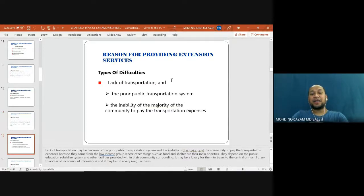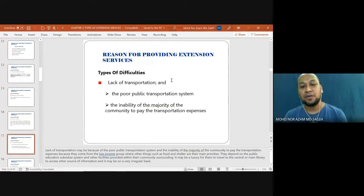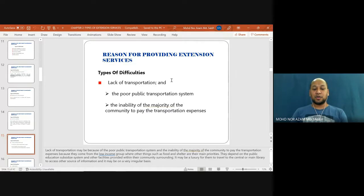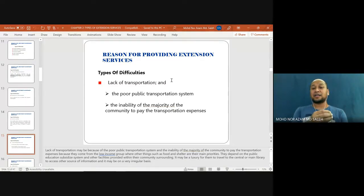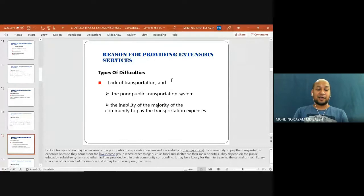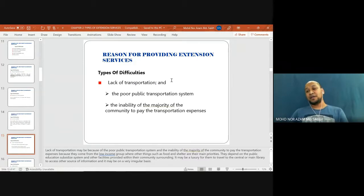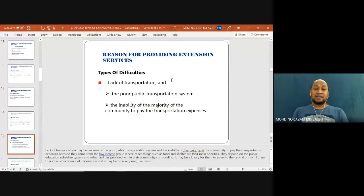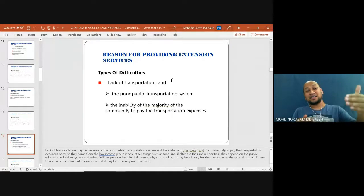The fourth type of difficulty is lack of transportation — poor public transportation systems and the inability of the majority of the community to pay transportation expenses. For example, in Sungai Petani, the library is situated at Jubli Park but the nearest transportation drop-off is in front of Kamdah or KFC, requiring a walk of about 200 to 300 meters to reach the library itself. This means transportation does not go near the information agency.